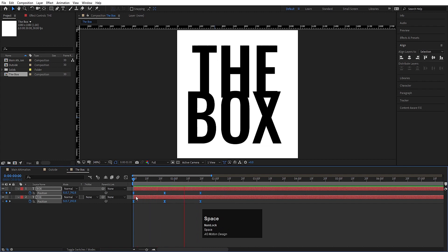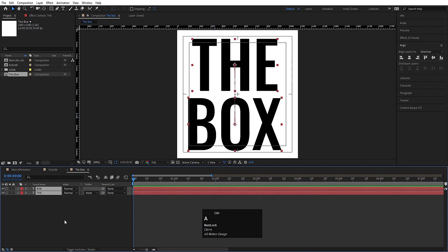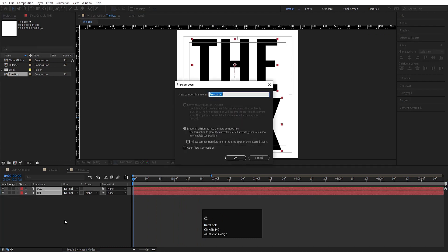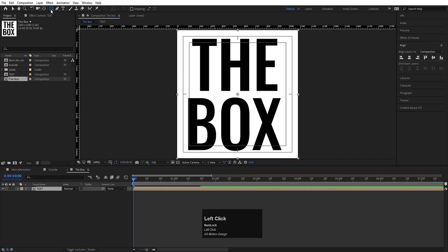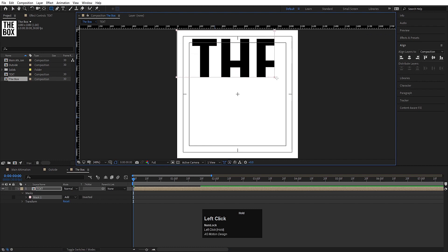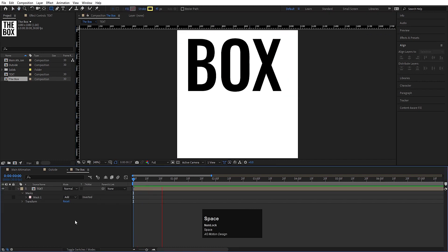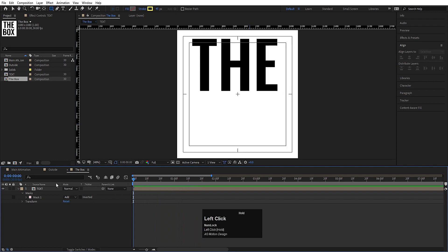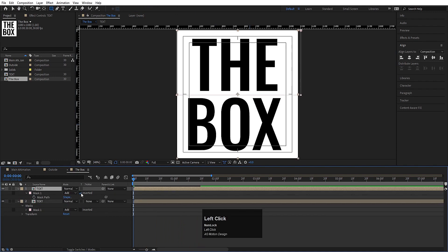Go to the graph editor, move the handles to adjust the easing, then Alt-shift those keyframes to 1 second and 20 frames. We get this kind of animation. Select both layers, press Ctrl+Shift+C and call the pre-comp 'Text'. Hit OK. Now select the text composition, choose the rectangle tool and draw a mask over just 'THE'.